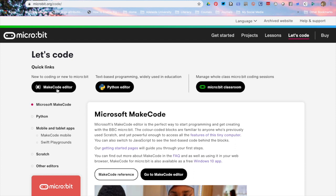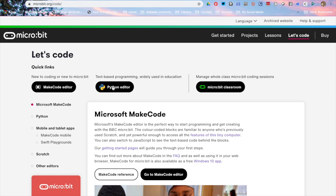We've got make code editor which is where you go for your blocks. Python editor is where you go for your text. Down here you've got a component for mobile tablets which is great because that actually is a learnt skill as well and very little bit tricky for kids in the beginning.